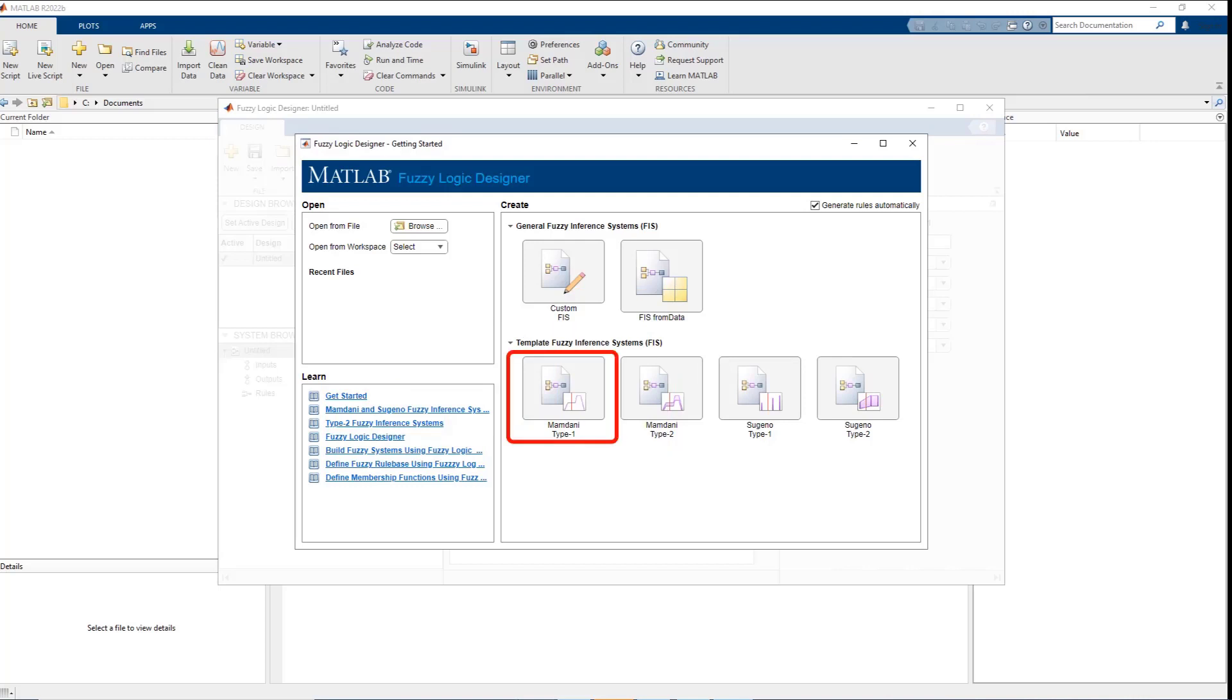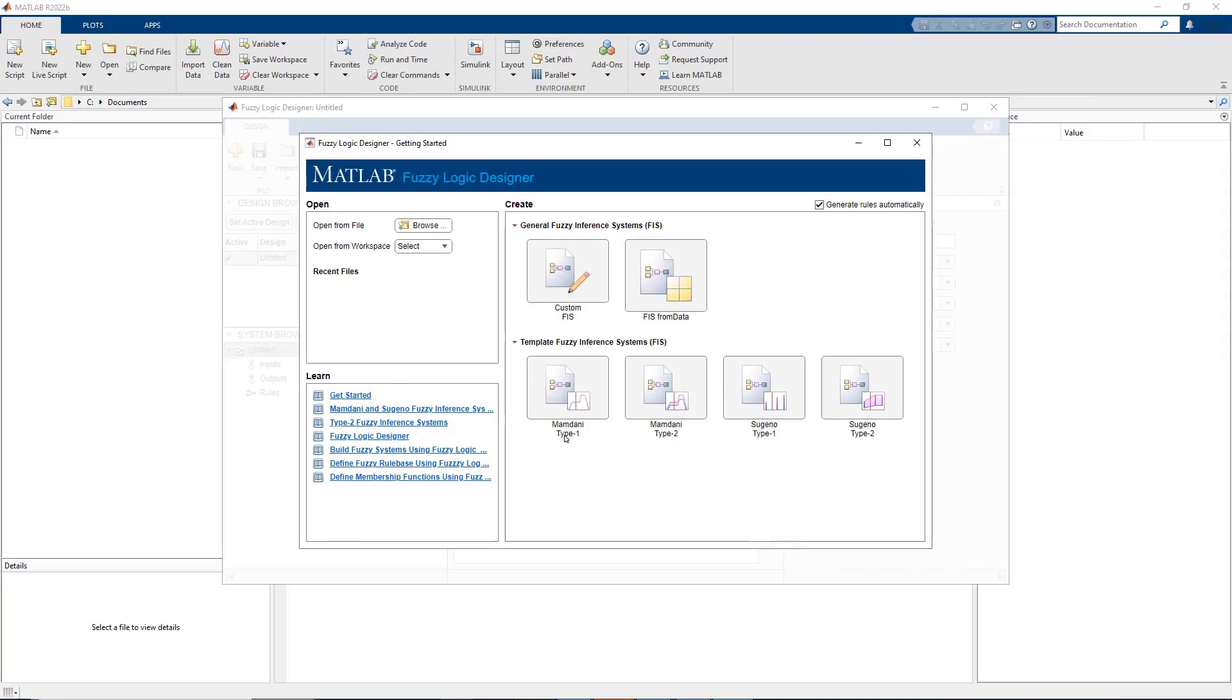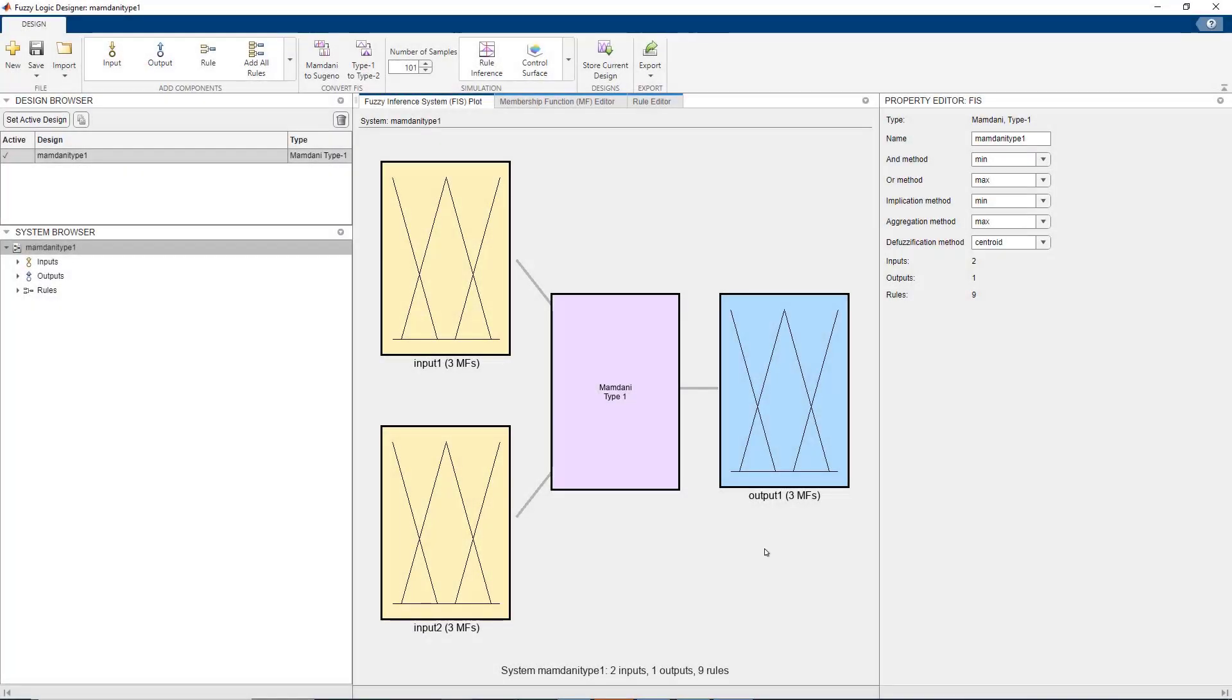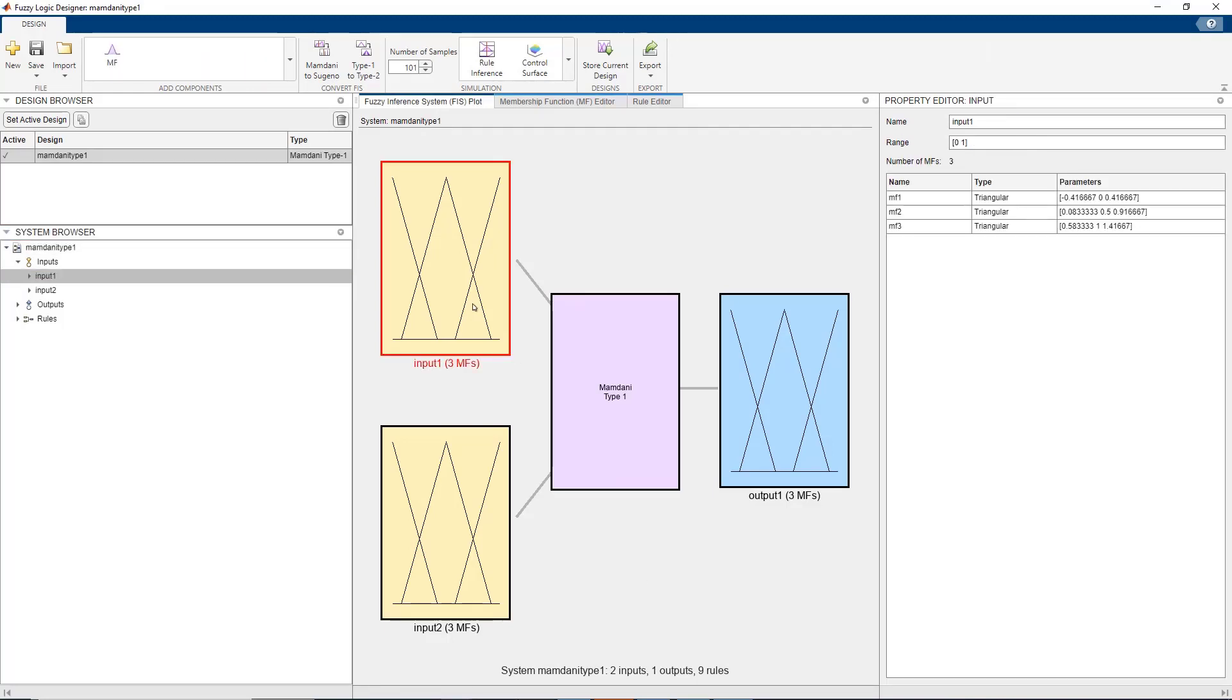The template creates a standard fuzzy system as seen in the fuzzy inference plot and loads a default set of membership functions. Let us name the inputs and the output.